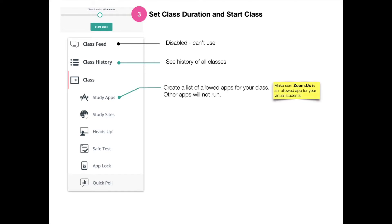Once you start a class, you can use things below the class menu, such as study apps, study sites, heads up, safe test, app lock, and quick poll.